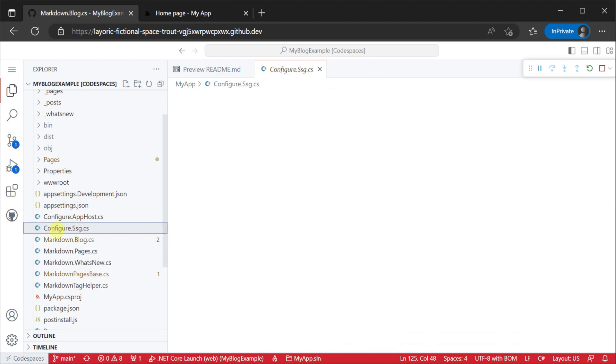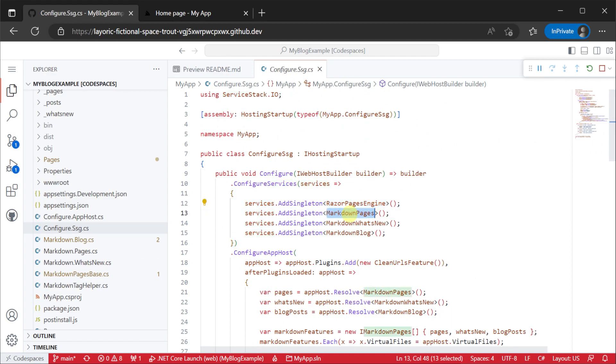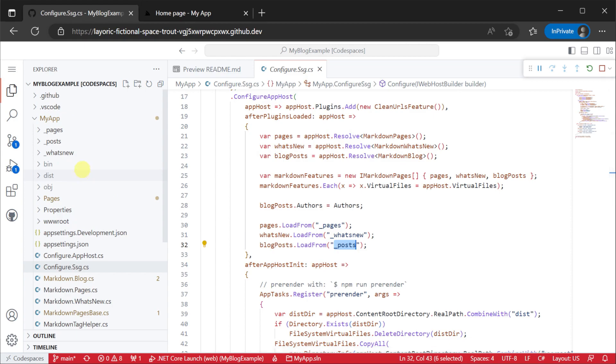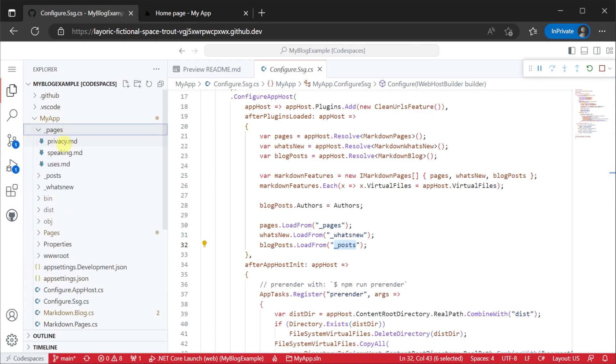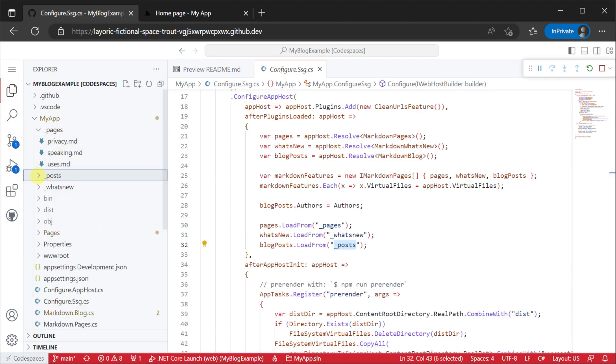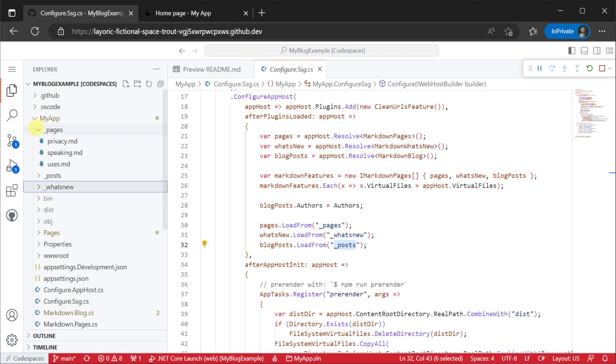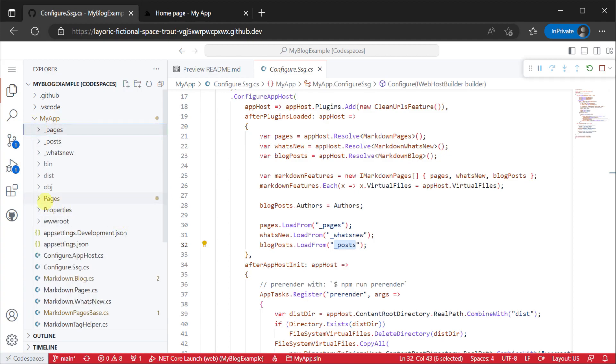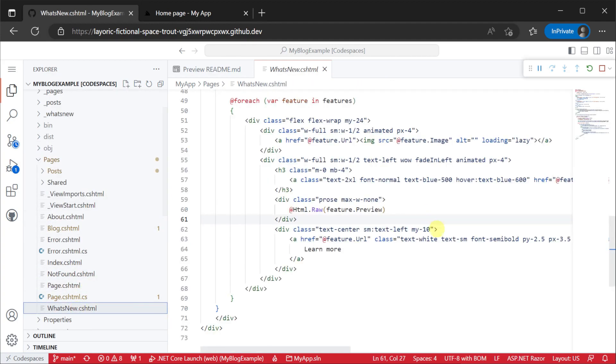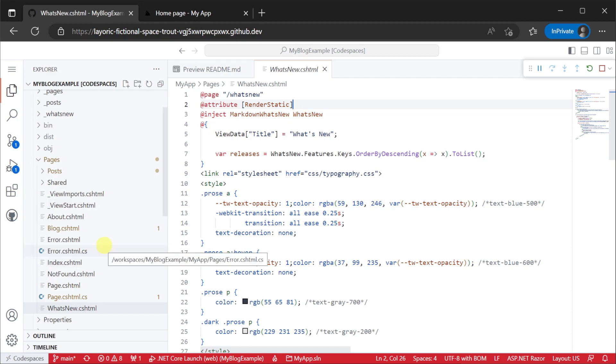These content pipelines are configured in the configure.ssg.cs file pointing to specific directories in your project that are home to the various types of markdown content. The markdown content is then rendered and formatted from these content pipelines using Razor pages that either use the renderStatic attribute or implement the iRenderStatic interface which we'll talk about more later.